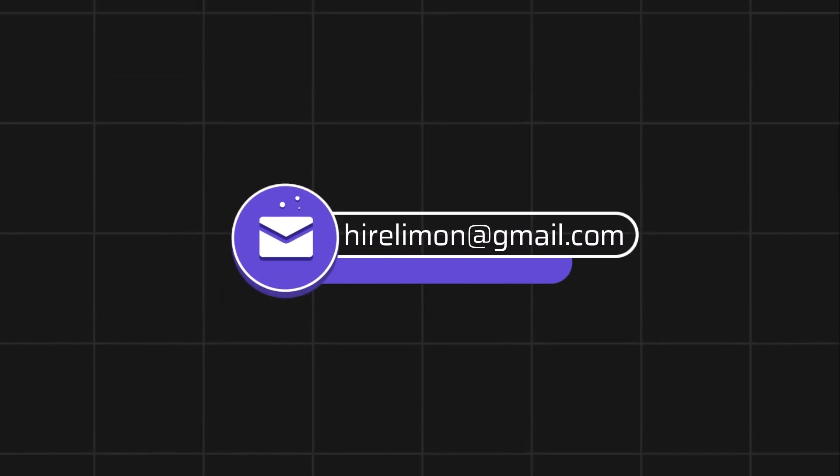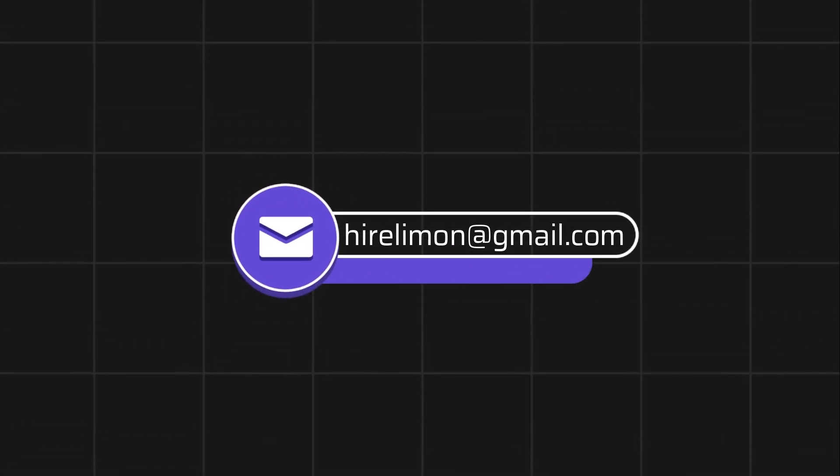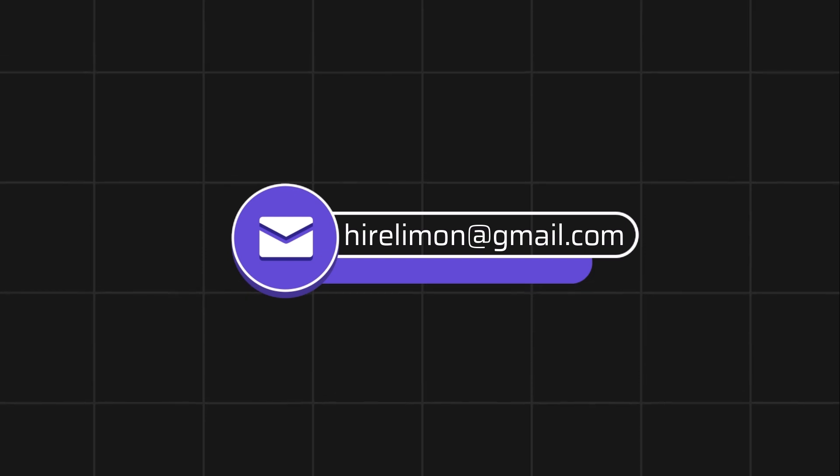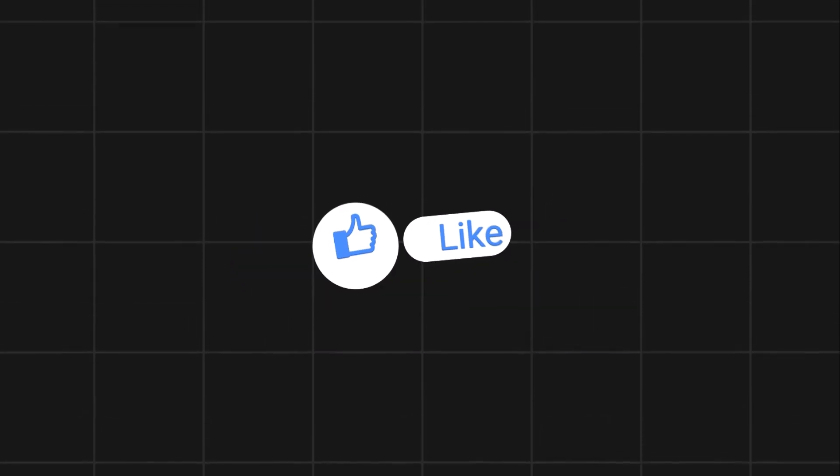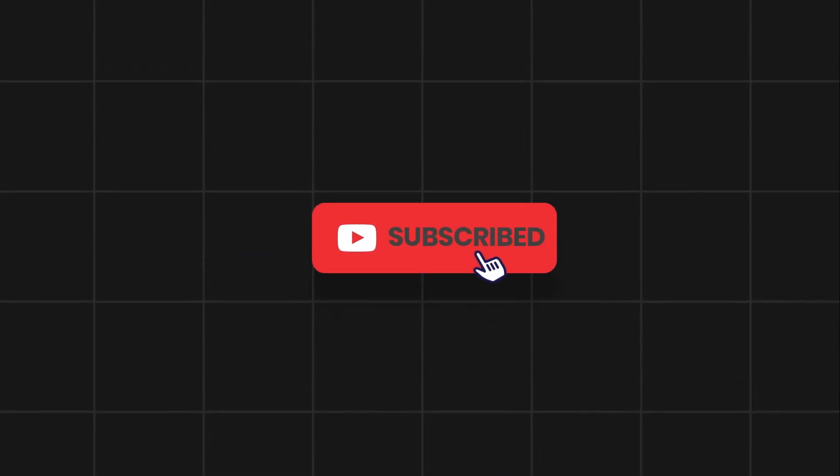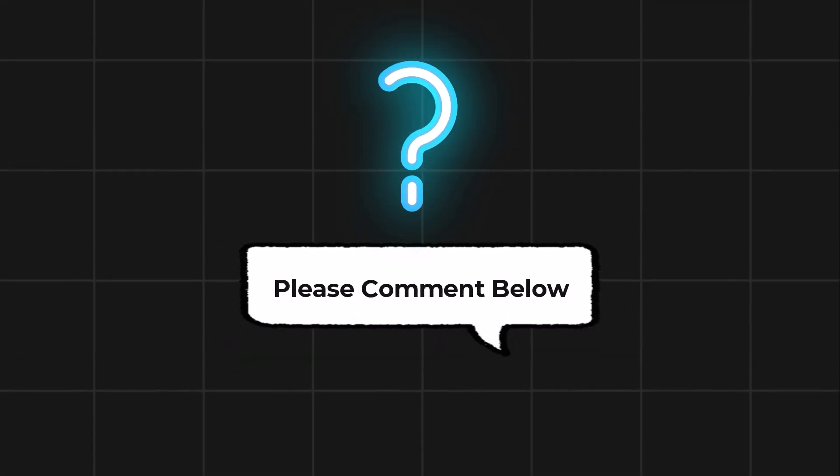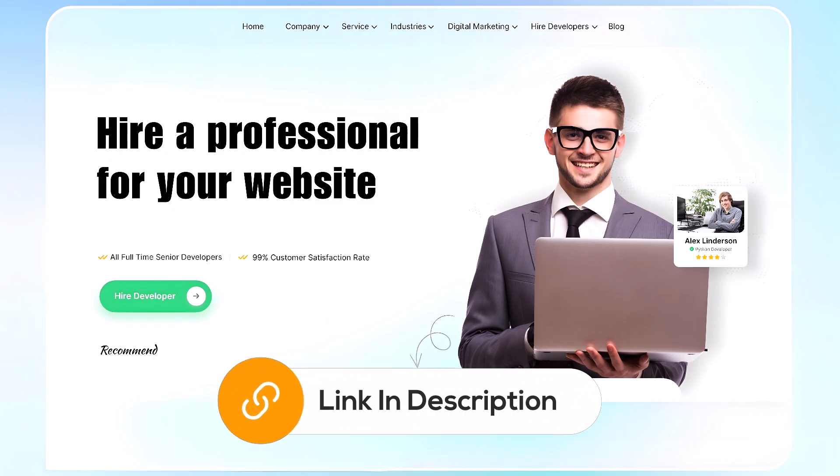Feel free to reach out if you encounter any issues during the process. If this video helps you out, please leave a like and subscribe. Comment below if you have any questions. If you need further assistance, consider hiring a professional using the link in this video below.